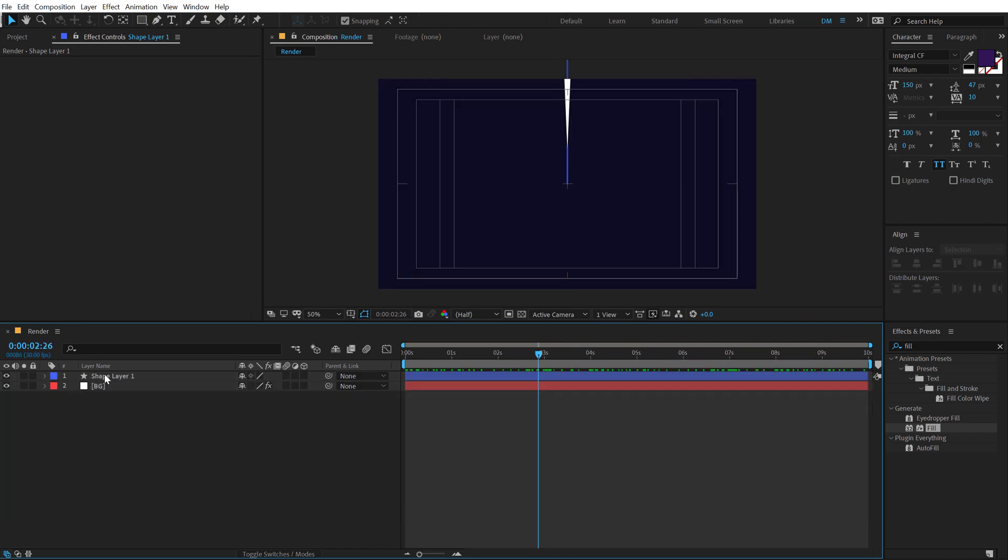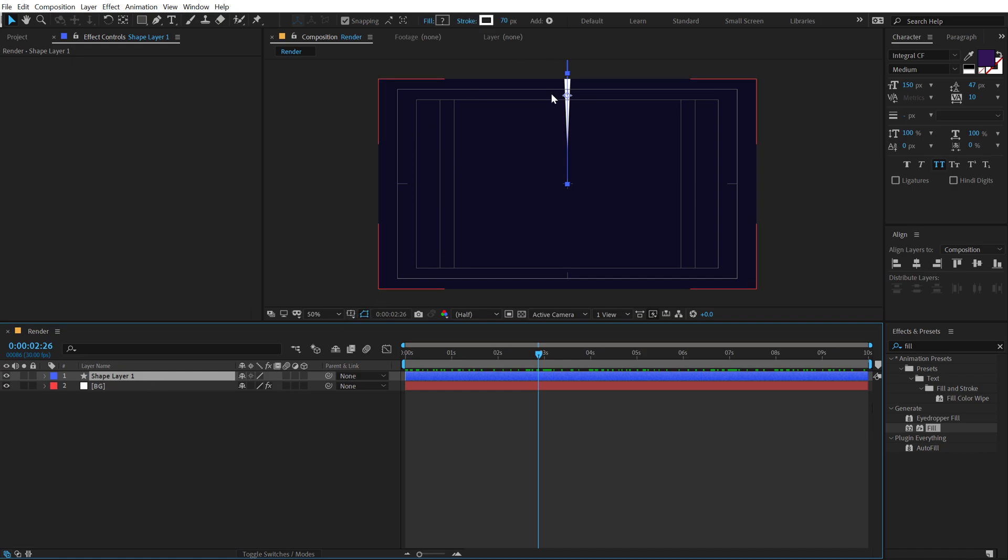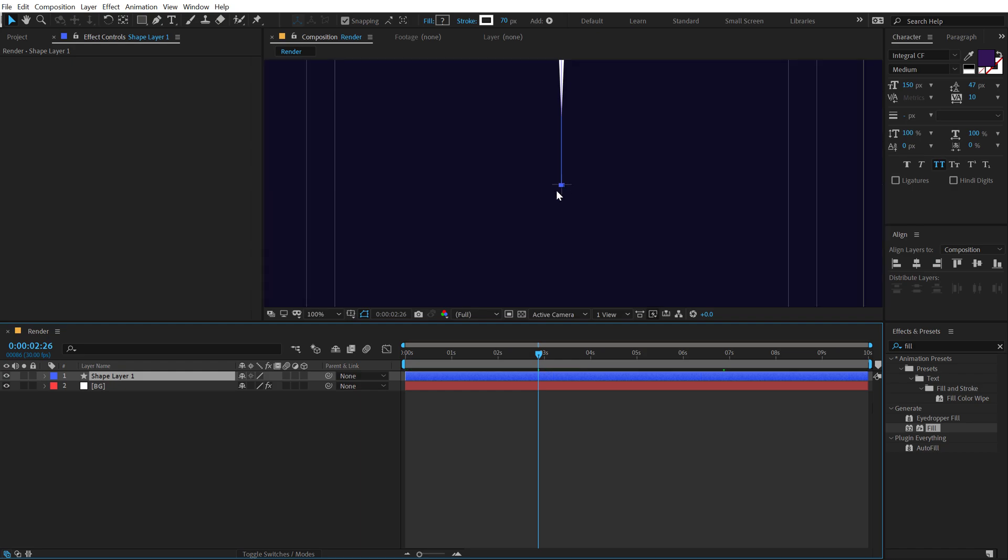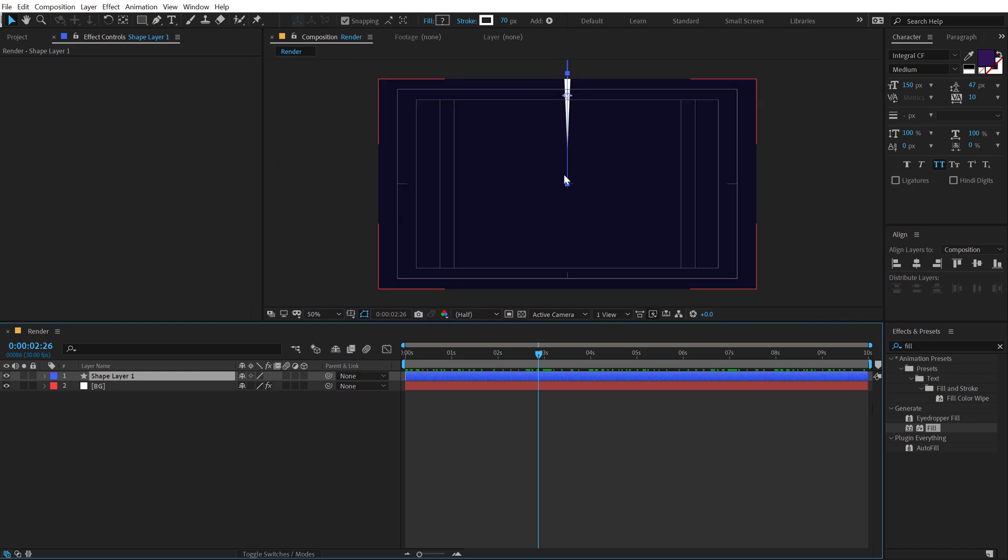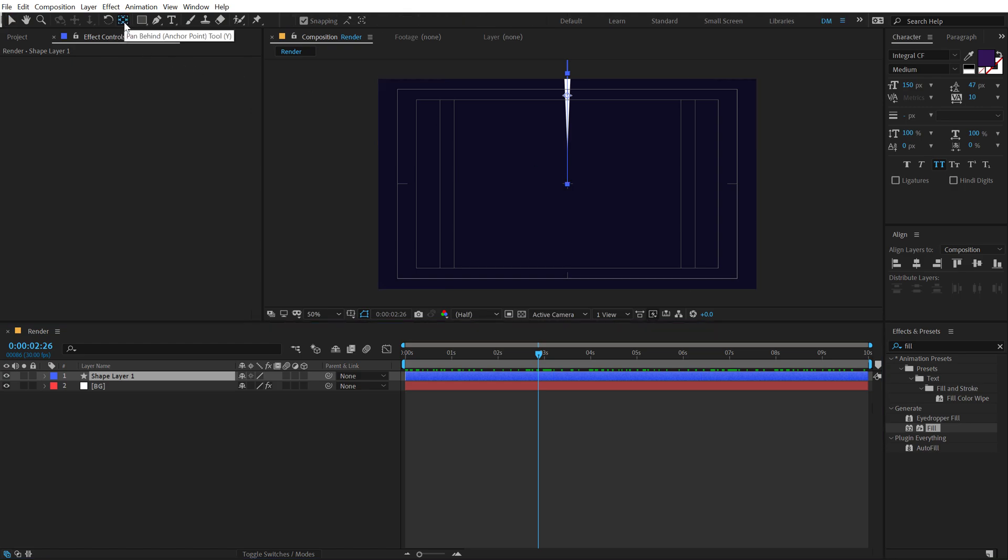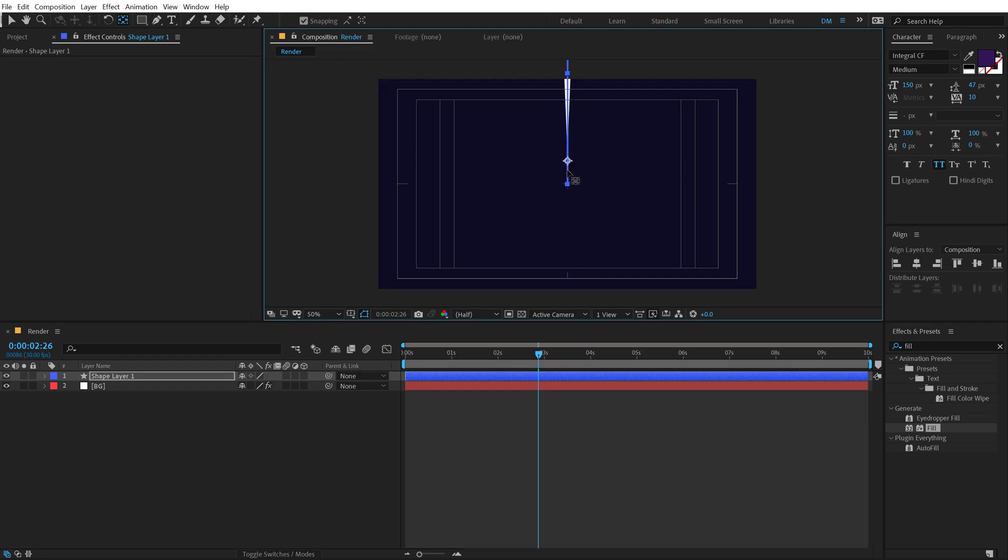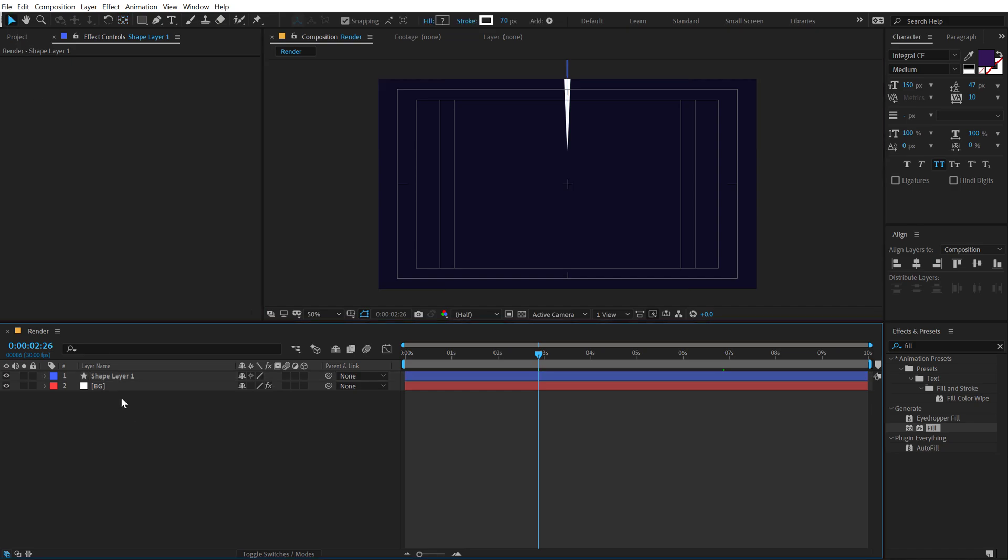Now I'm going to select the shape and now you can see the anchor point is into the center. So we need to bring that anchor point into the bottom of this line so we can duplicate this and rotate it along the anchor point. So to do that, I'm going to select the pan behind tool and turn on the snapping right over here and just snap this anchor point right here.